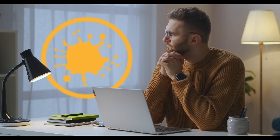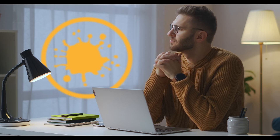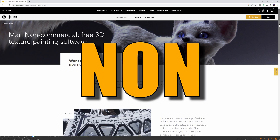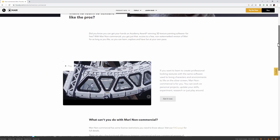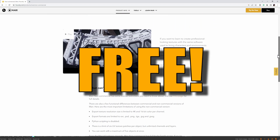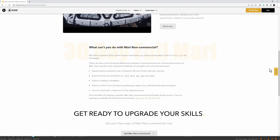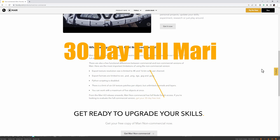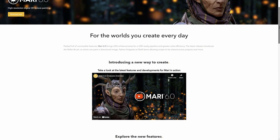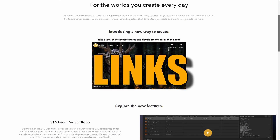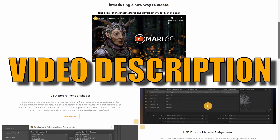What are you waiting for? If you don't have Mari yet, Foundry have a non-commercial Mari you can download for free and follow along. And as you can see on their page, you can also get a 30-day full license to test. I will obviously link all of this in the video description.